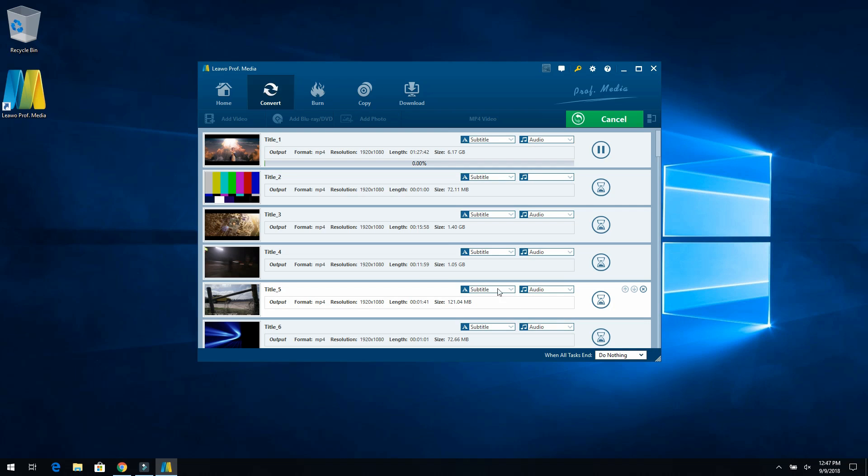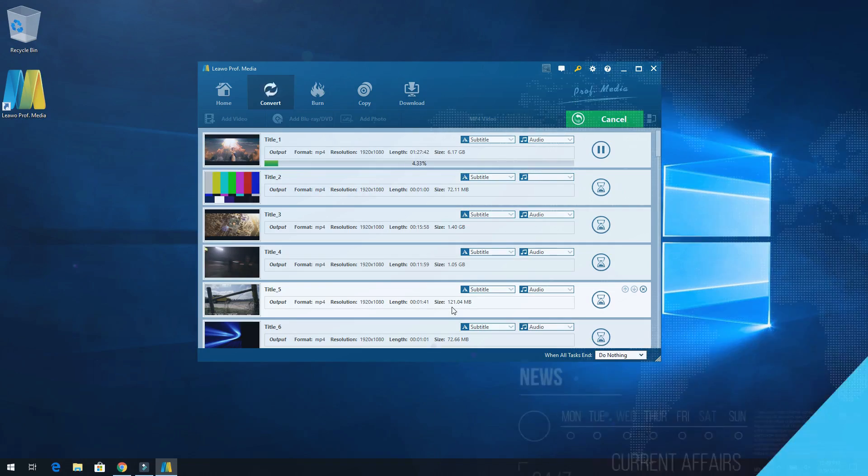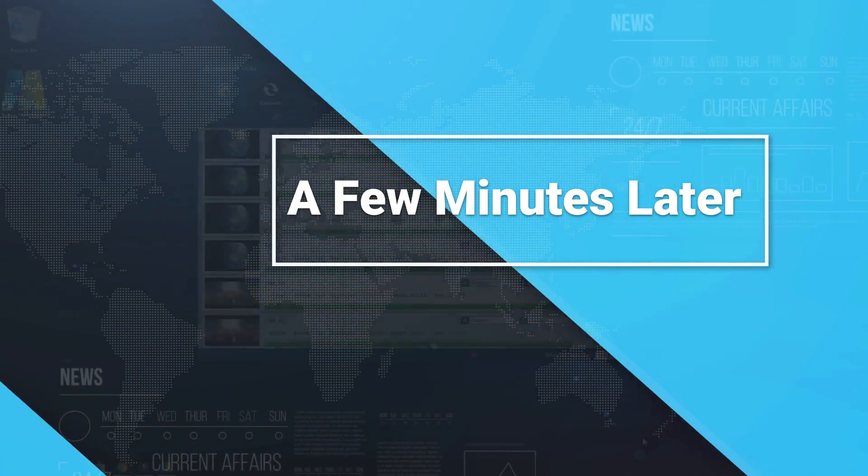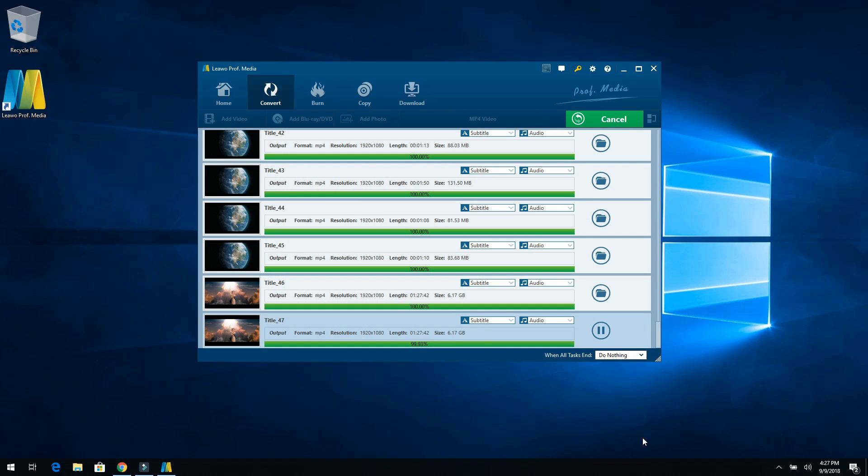And that goes ahead and you'll notice every single file that we're doing here is going to get a little slider here to tell you just how long it's progressed ripping. So right now, we can see we're close to 1%. The size of this file is 6.17 gigs. That's why it's taking a little bit longer here. But then you'll notice there's a 72.11 meg, 1.4 gig, and so on. So some files will take a little bit longer than other files.